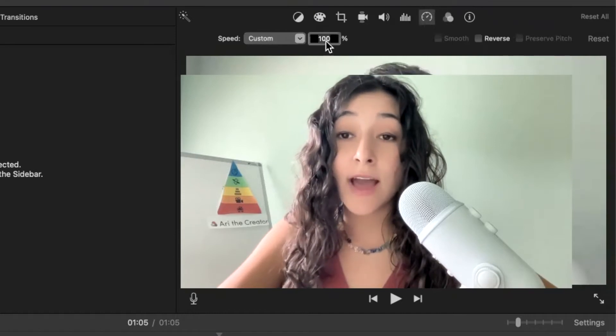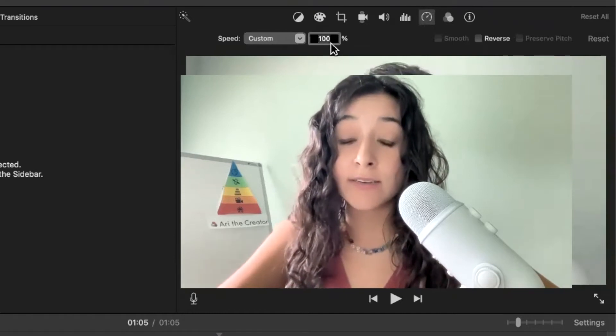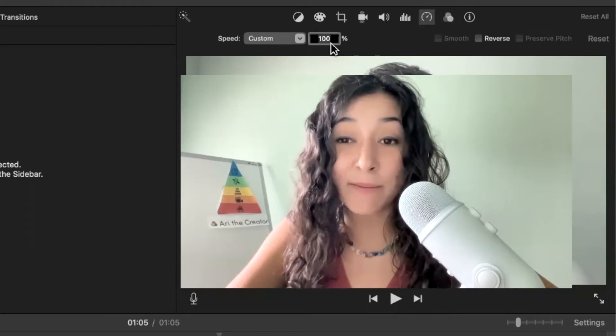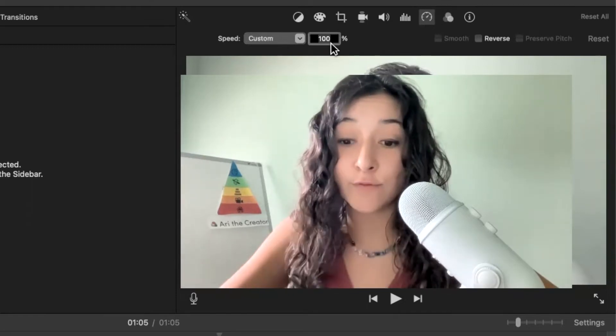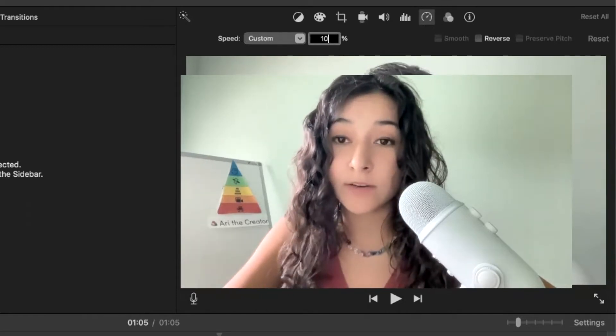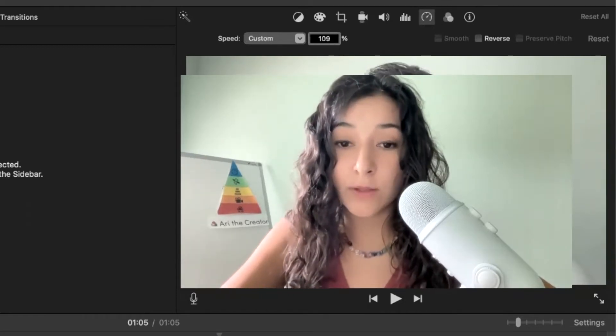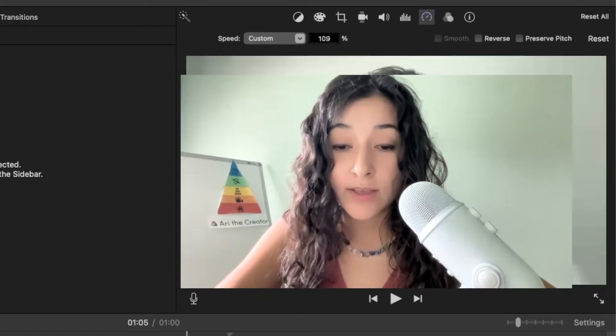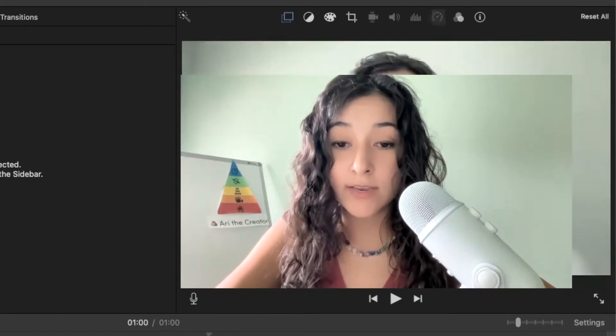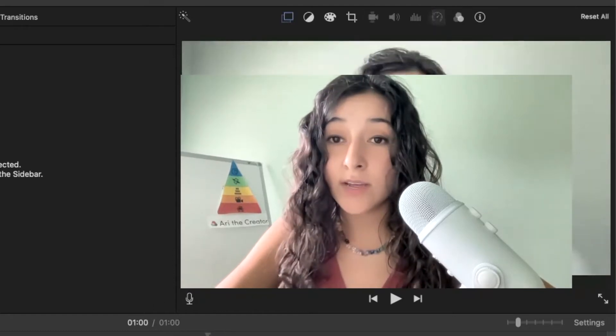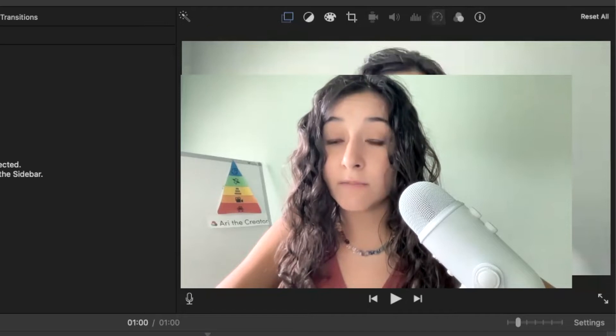And I would recommend not going over 110 because at that point, you're talking too fast for people, for some people to understand you. So let me try 109. And so when I did that, my video went down to under a minute.